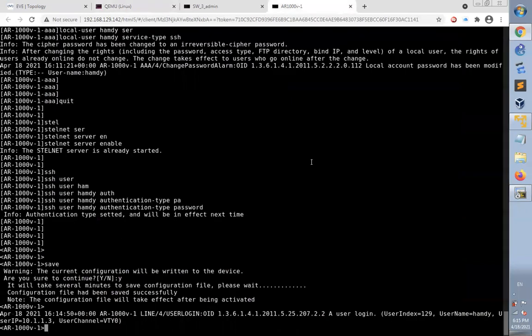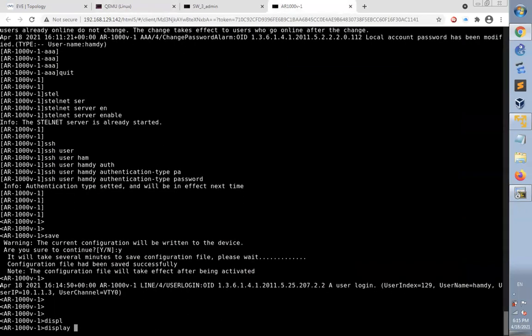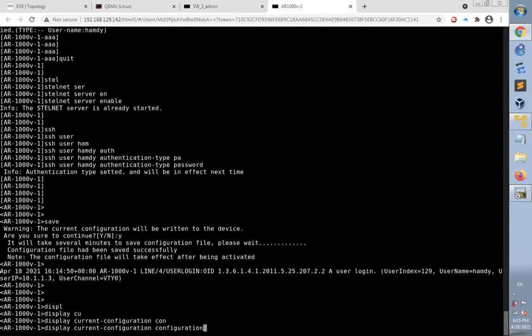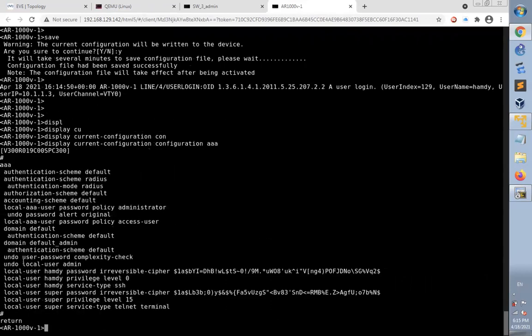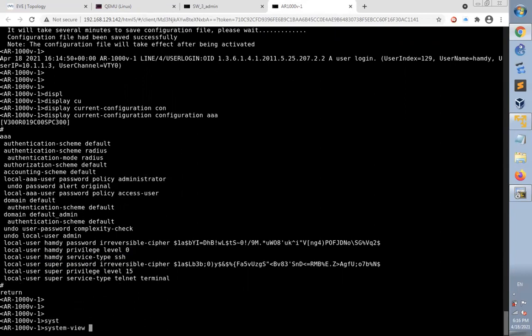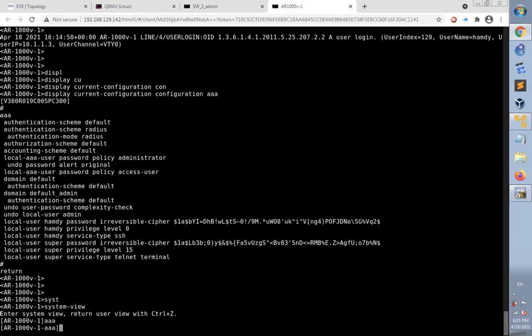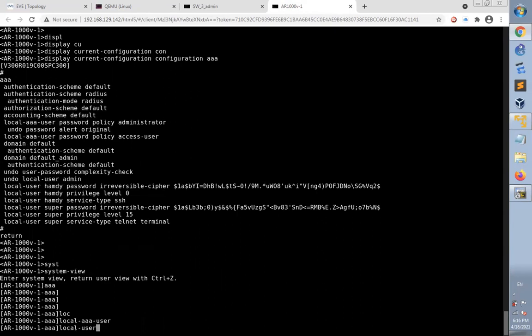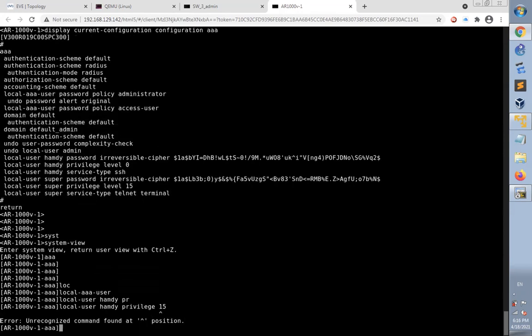Let's check on it. Let's get back to the console of the router. Display current configuration AAA and look for Hamdi. Local user Hamdi. The default privilege level is zero. I'm unable to do anything on the router. To change that, I have to get into the AAA mode of the router and change the privilege using local user Hamdi privilege level 15.